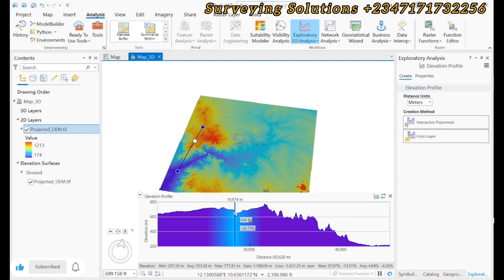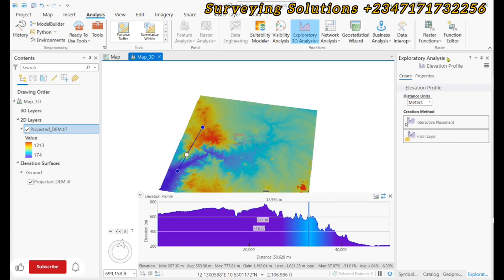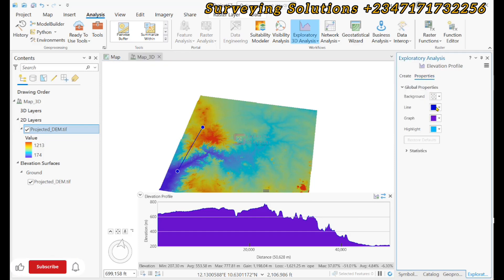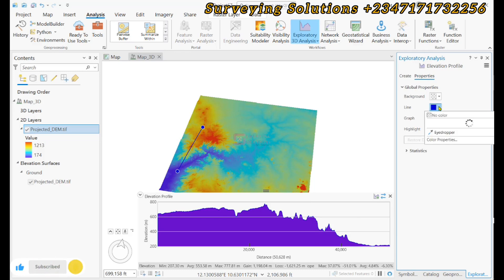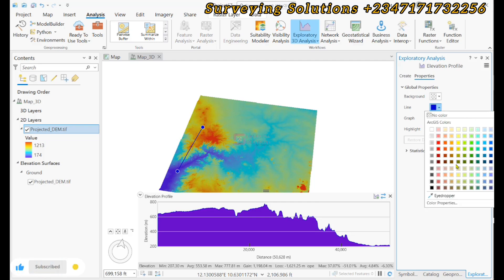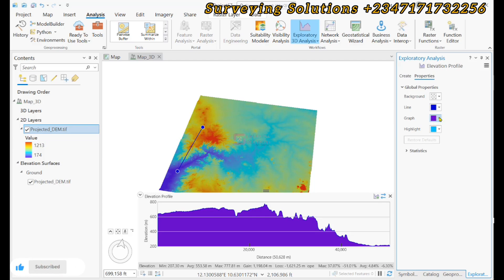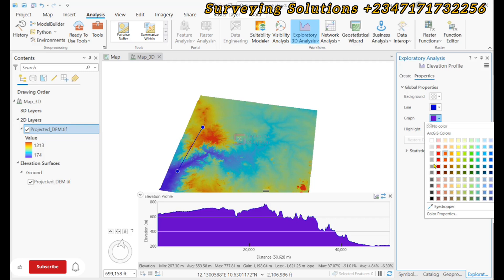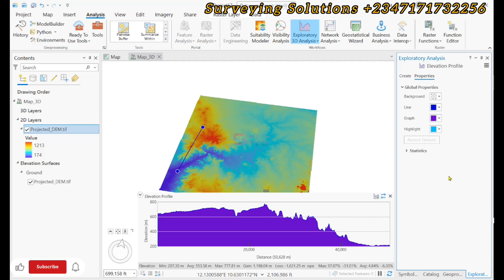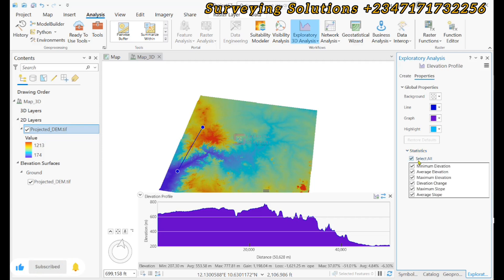This is from the mountain top down to the valley. Before we export, you can come up to Properties and change the configuration of the line — if you don't like it to be blue, you can change it to red or whatever color you want. Even the graph, you can also change it to a different color.